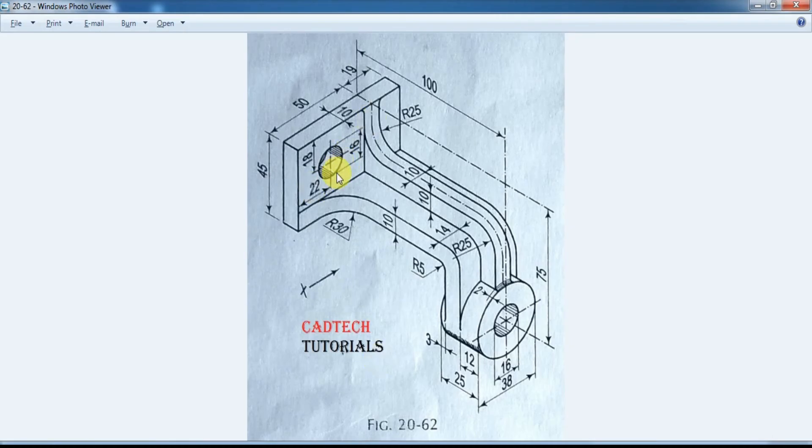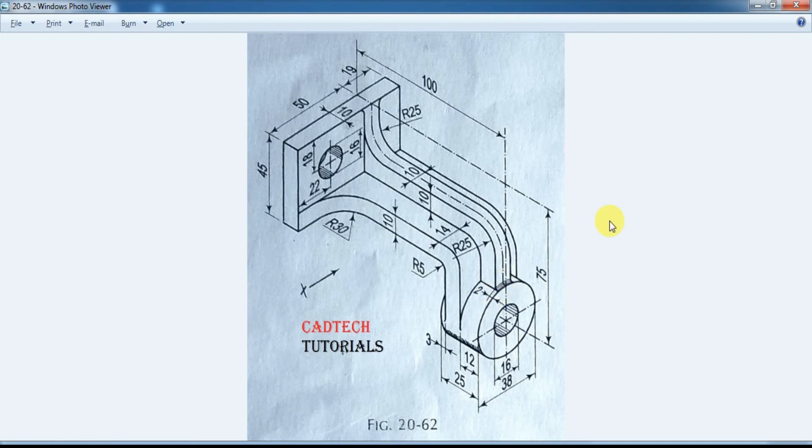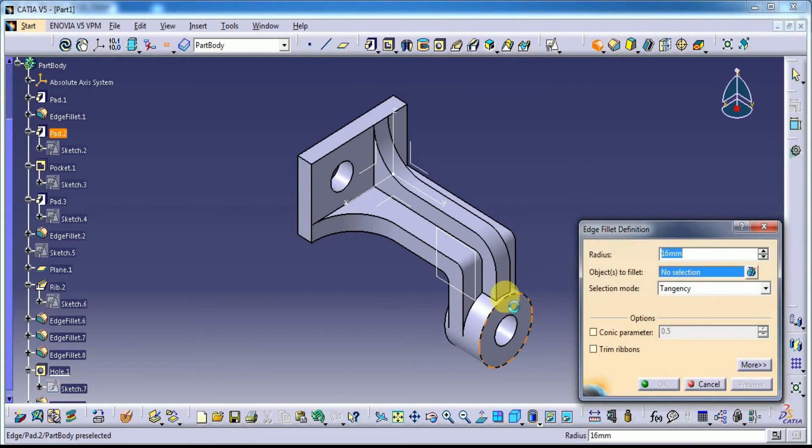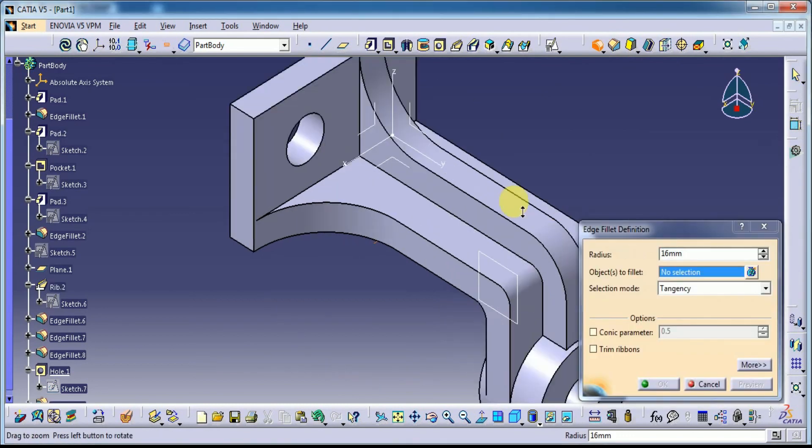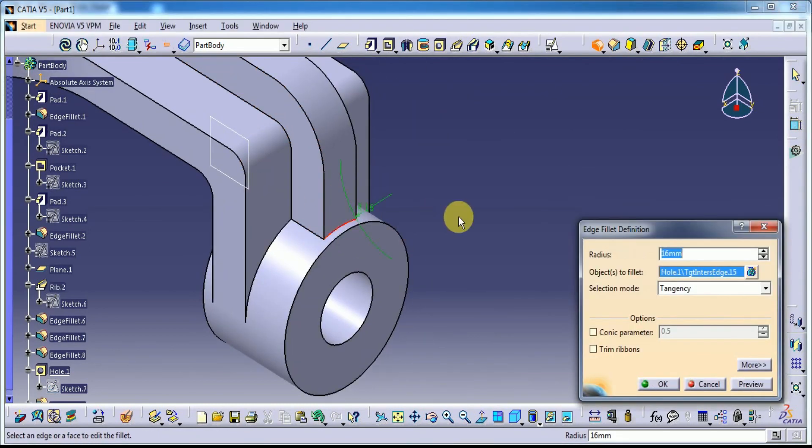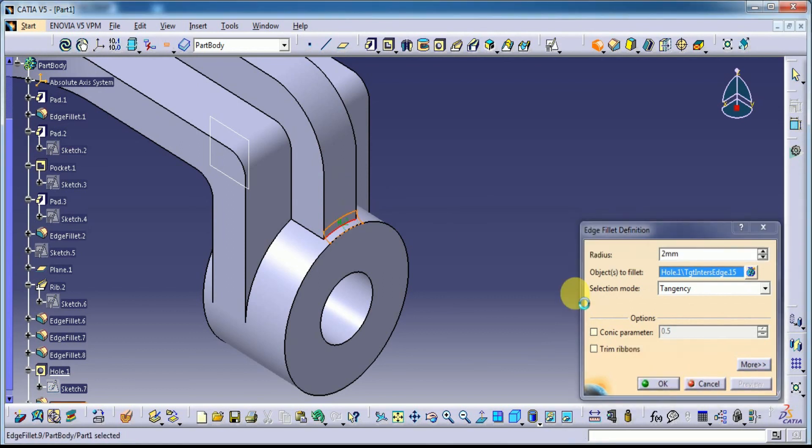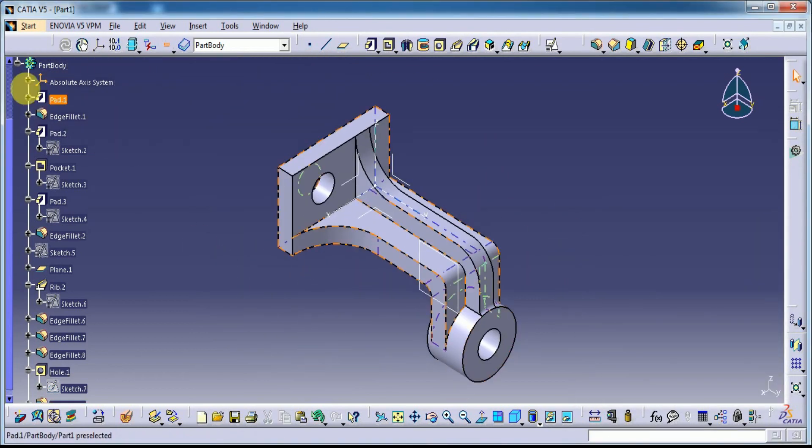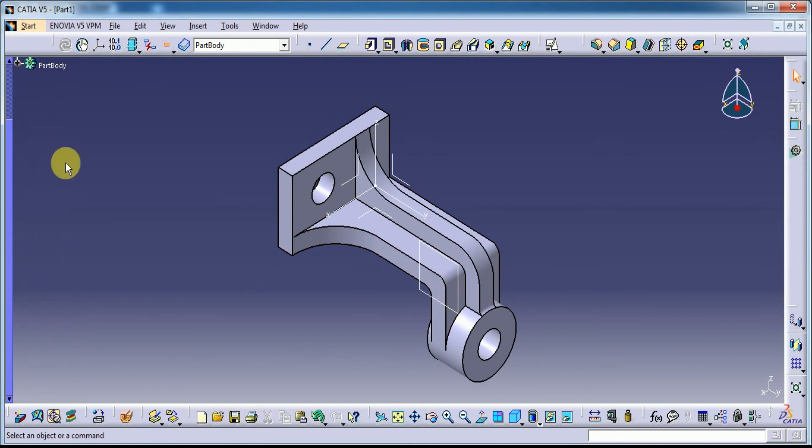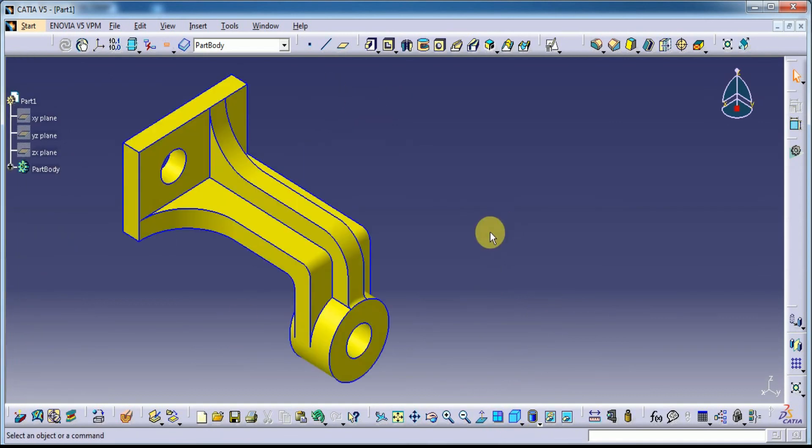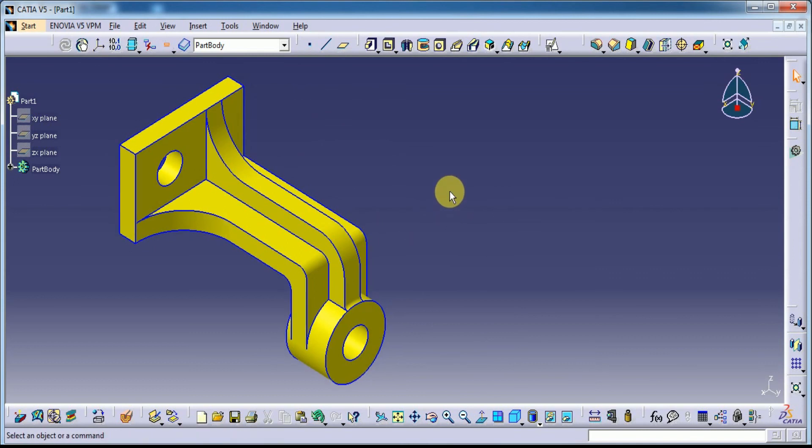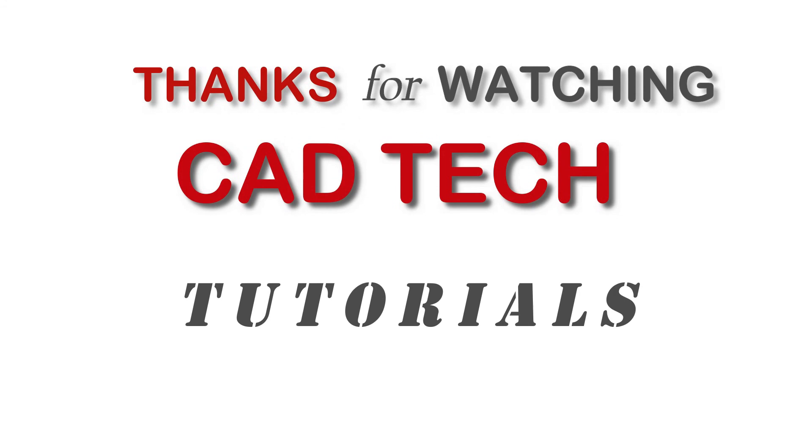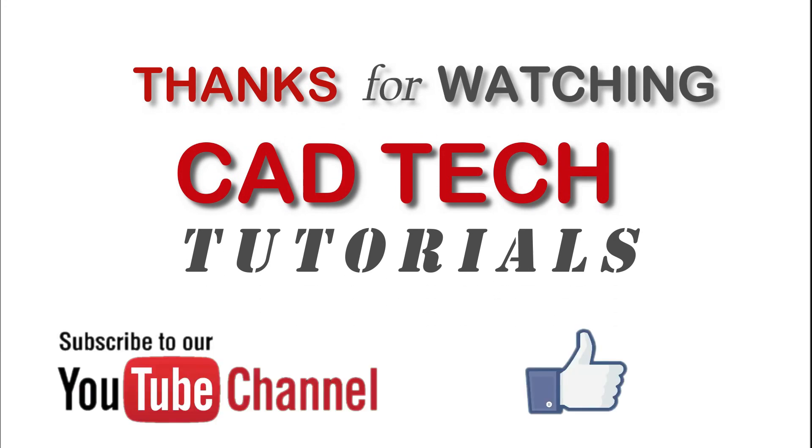See, this is the final model. Everything we have here, sorry 2mm corner here. Let's give 2mm corner, let's give 2mm corner. Yes, done. Okay guys, this is the final model. Thanks for watching my videos and please subscribe the channel. Thank you. Thanks for watching CadTech Tutorials, please subscribe the channel, like the video, share the video, thank you.